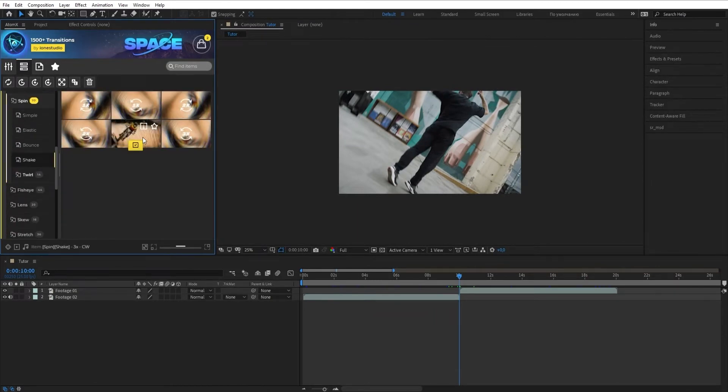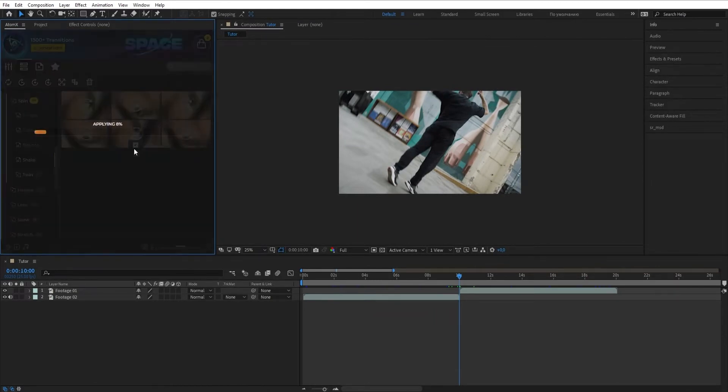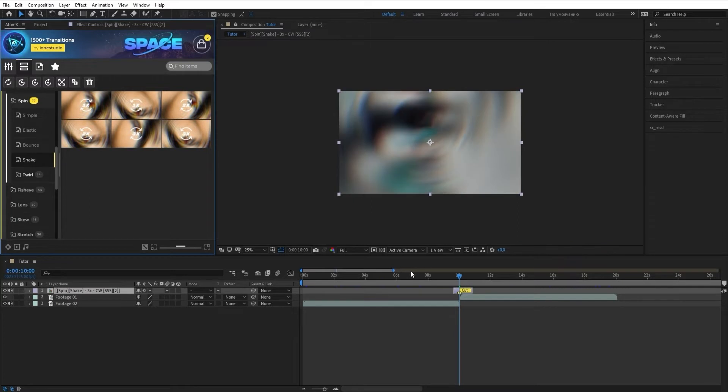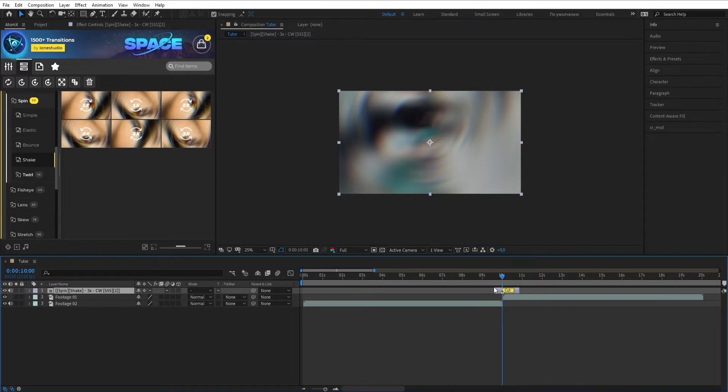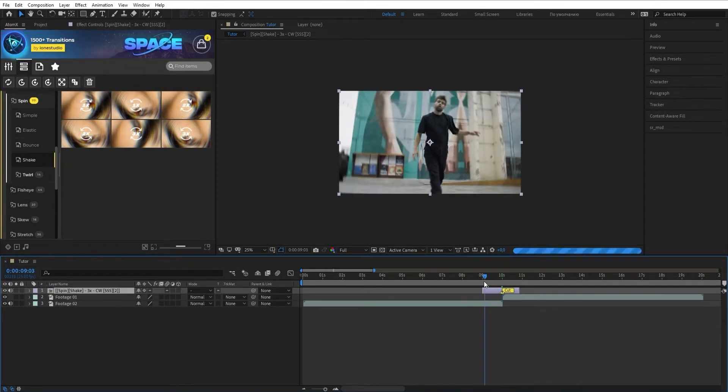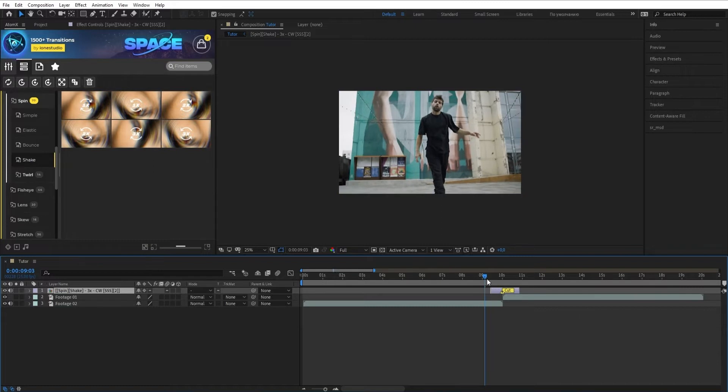To apply a transition, place a playhead at the cut of your footages. You can change the speed of the transition animation by lengthening and shortening the layer on the left and right sides.